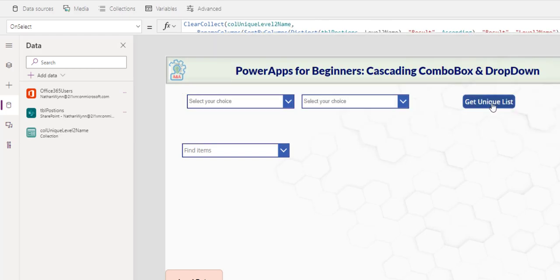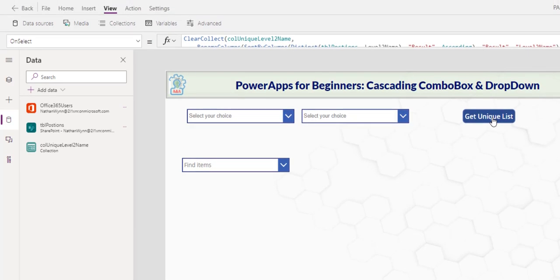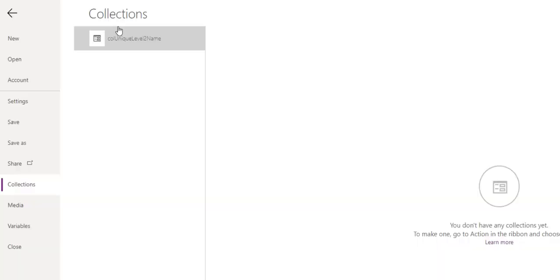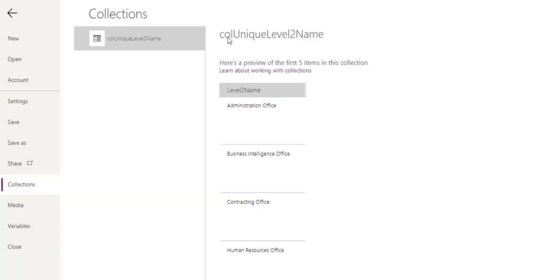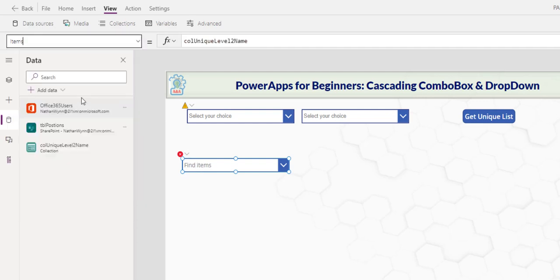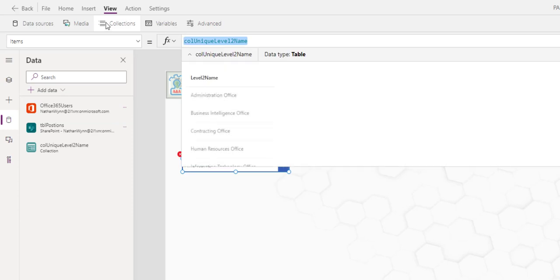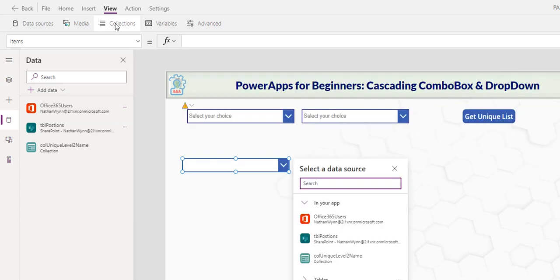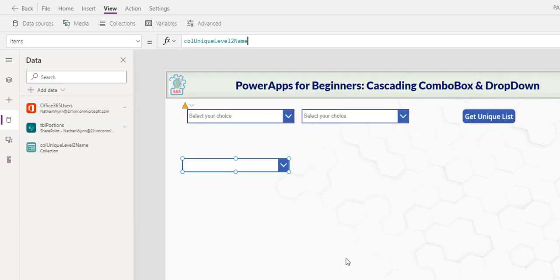Now if I hold out the alternate key and click this button, I go to view collection. You see that the collection now has the column name level two name instead of result. The combo box will have an error because its reference is result data field that no longer exists. The best way to deal with this is go to item, clear out the column, and reselect it.